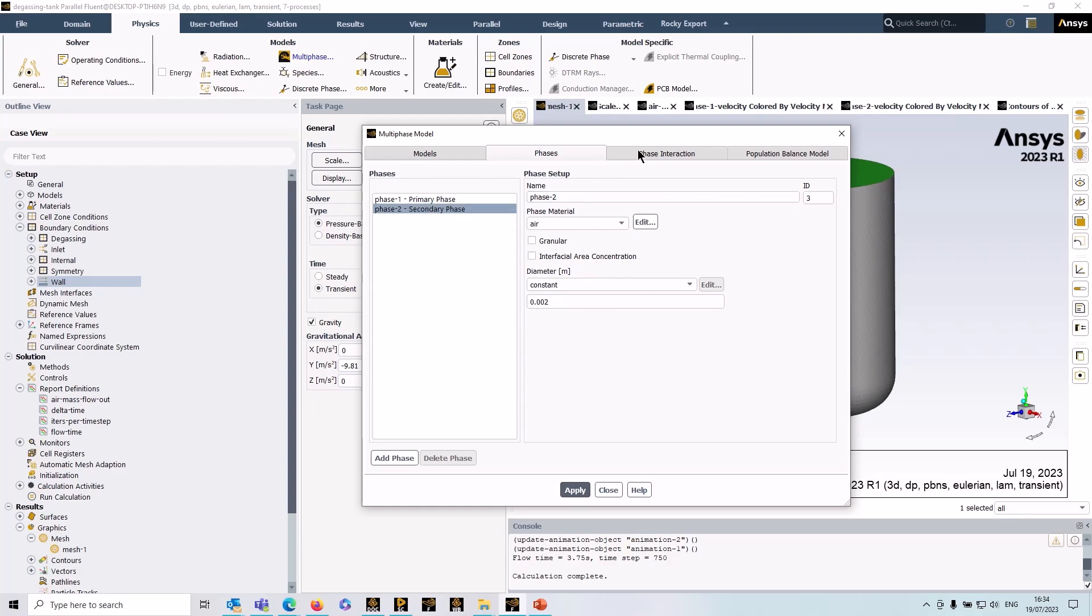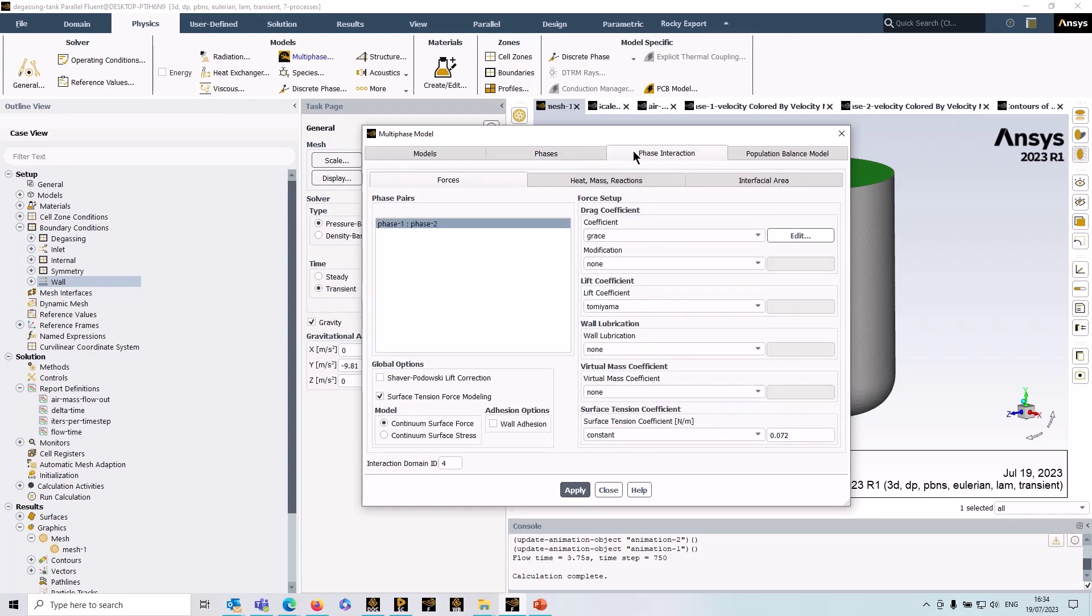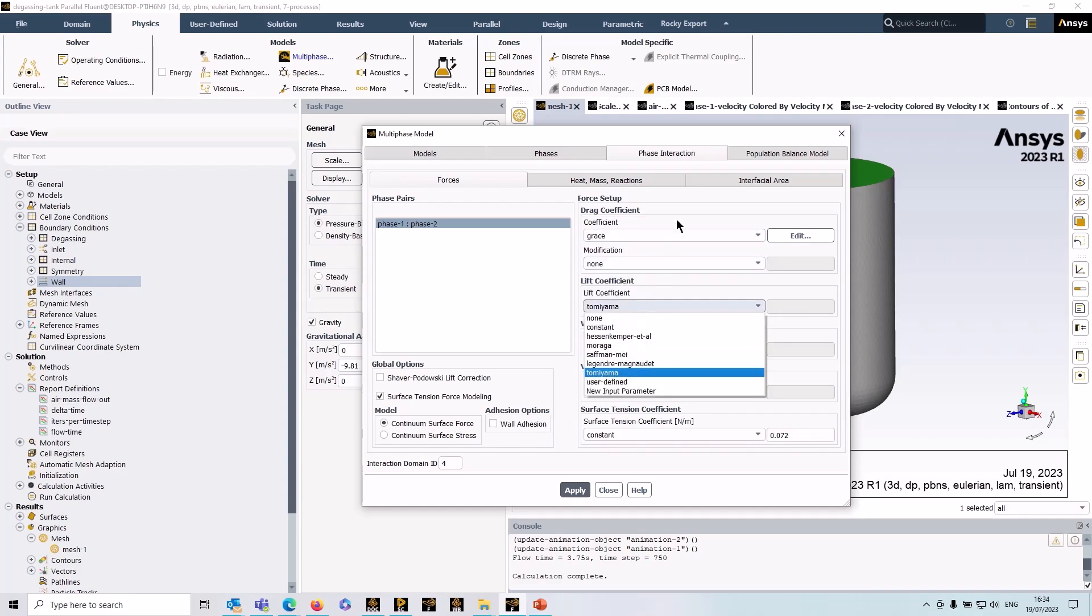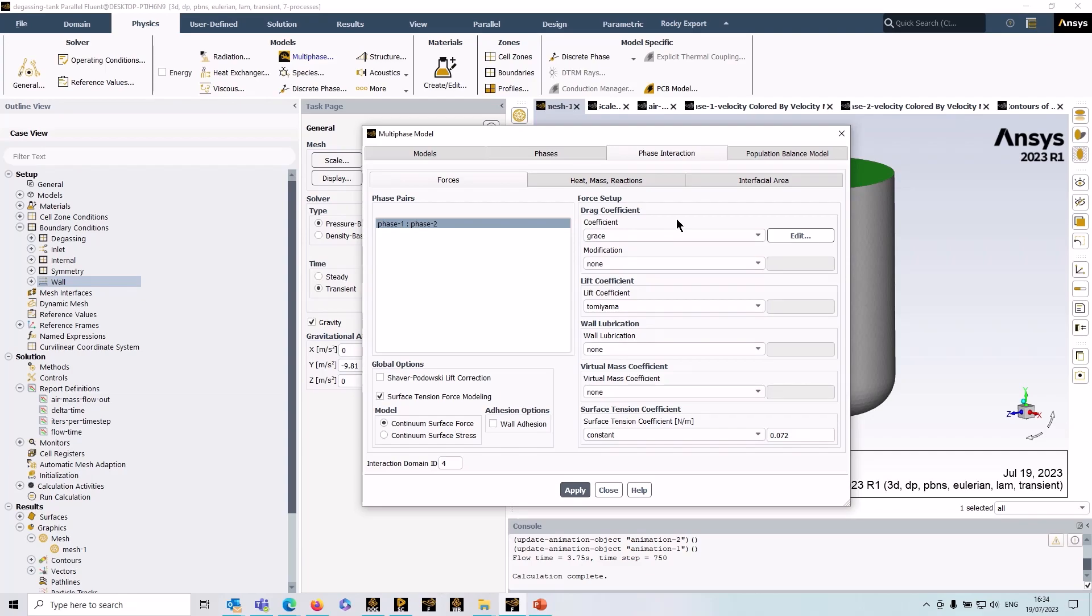Moving on to phase interaction, you can see that I've got some models selected here. These models for example the drag coefficient, lift coefficient, there is guidance in the documentation. They're applicable to certain types of physics. So for example here I'm using the grace model for drag coefficient.